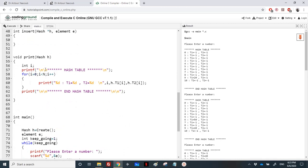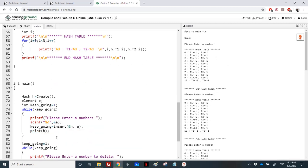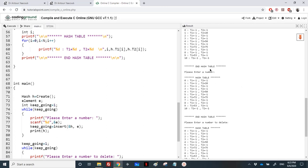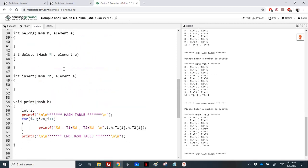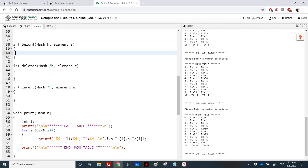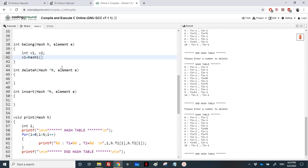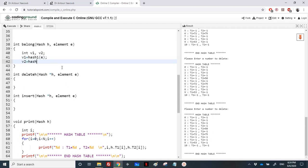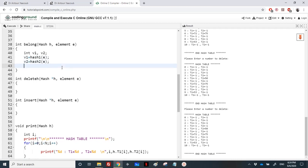The hash table is printed with two columns, one for T1 and one for T2. There's a small test case where all elements from the example are inserted and then one element is deleted to verify all three functions. Now let's implement them. To check whether an element belongs to the hash table, we check two locations: either element e is in T1 at index hash1(e), or in T2 at index hash2(e). We compute v1 = hash1(e) and v2 = hash2(e).